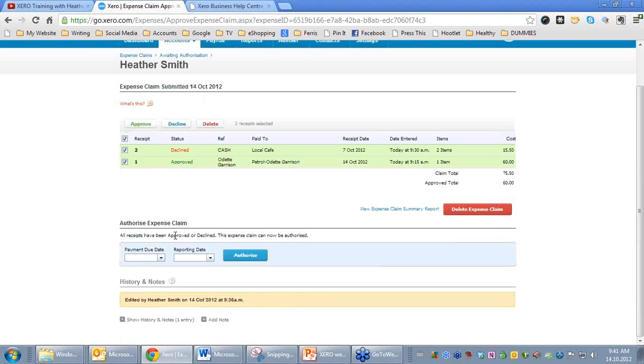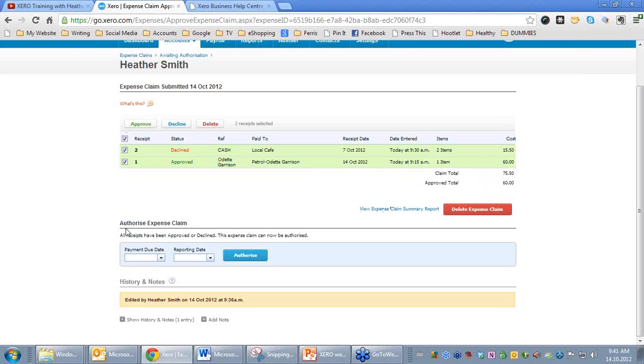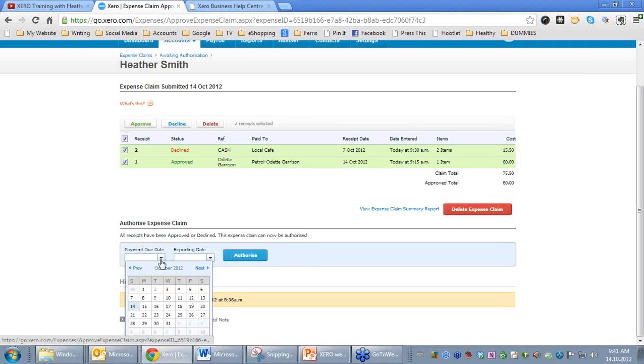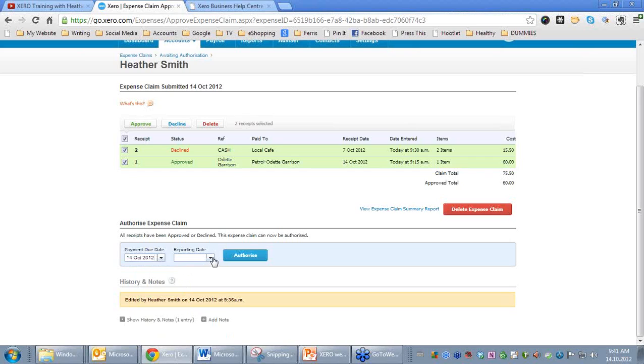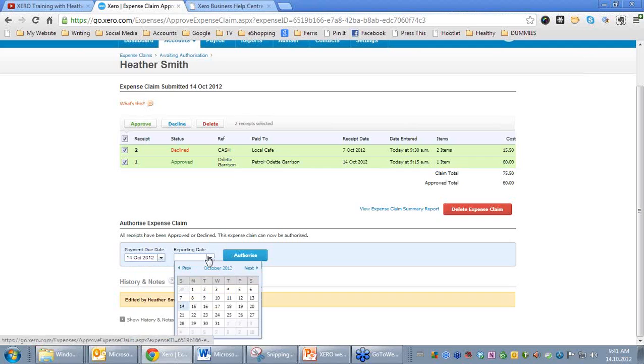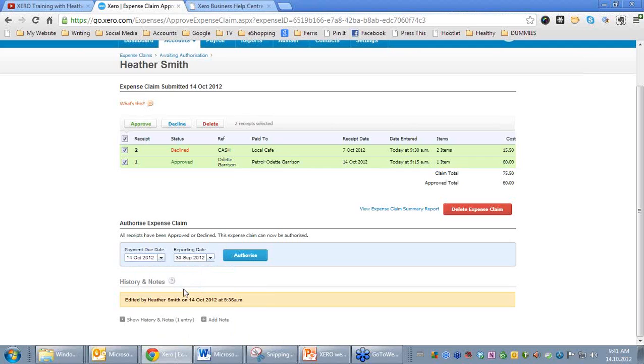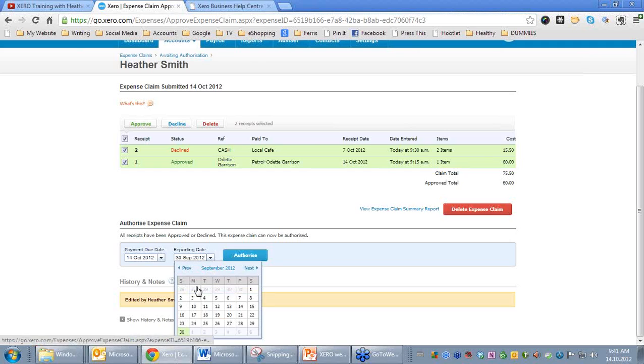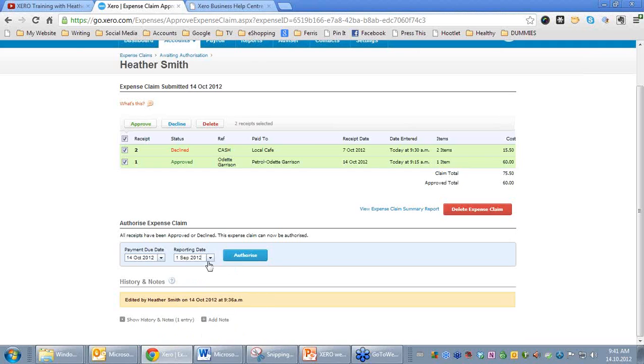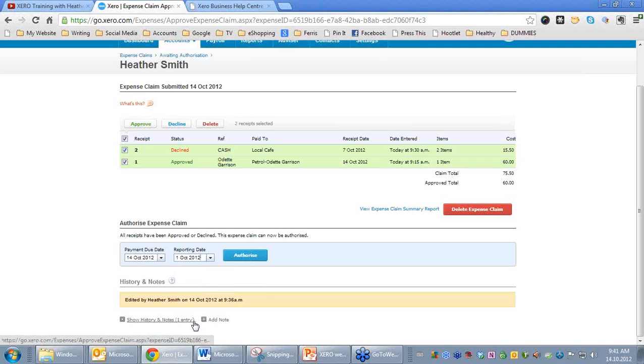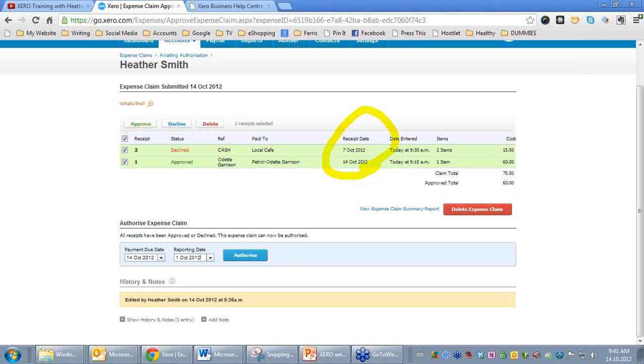If I pop back, it says here Approved Total $60. And I now have the option here Authorize Expense Claim. All receipts have been approved or declined. This Expense Claim can now be authorized. We'll identify that the Payment Due Date will be the 14th. But the Reporting Date, we may pay on this particular date, but maybe we want to report it in the previous period. In this situation, we're going to choose 1st of October, but you may recognize that these may have happened in a previous period, and so you actually want to record them happening in that period. Clicking on Authorize, and that was submitted.